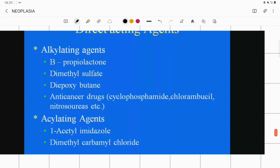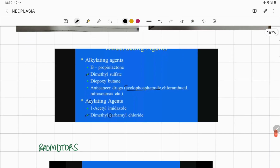For directly acting agents, alkylating agents and acylating agents — one key example common to both is dimethyl sulfate, which is an alkylating agent, and dimethyl carbamyl chloride, which is an acylating agent. Also note that cyclophosphamide is an anti-cancer drug, but it is itself a directly acting carcinogen — this is an important point to remember.